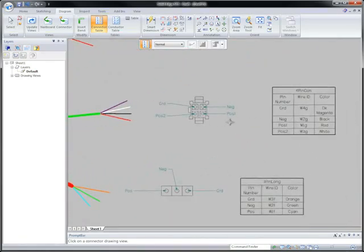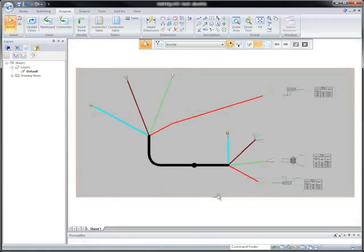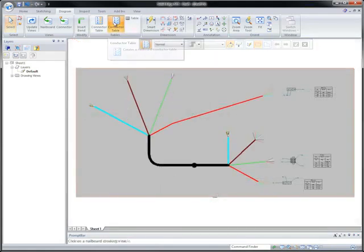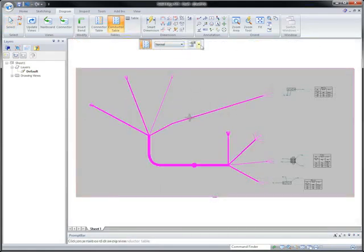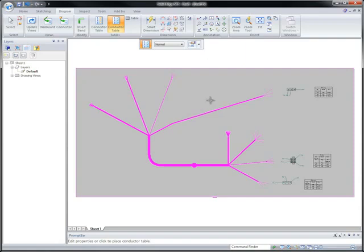So the shop floor knows what wire types and color to use, a complete conductor table can be added. The table is extracted from the 3D model and is kept up to date during design changes.